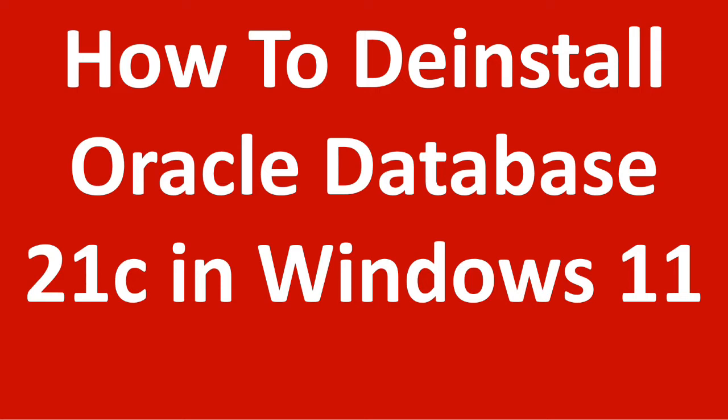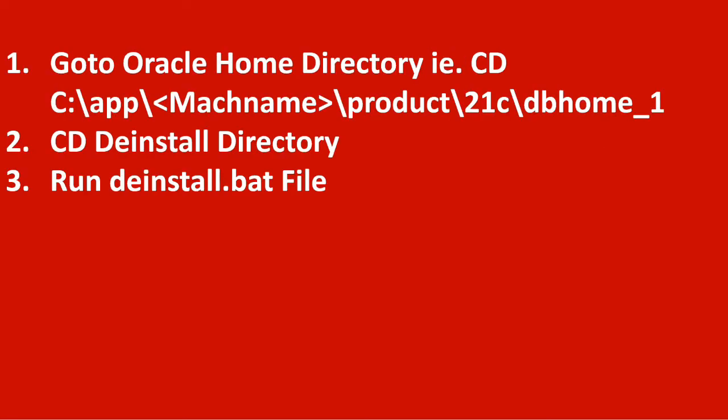Hello friends, I am going to tell you today how to de-install Oracle Database in Windows machine.